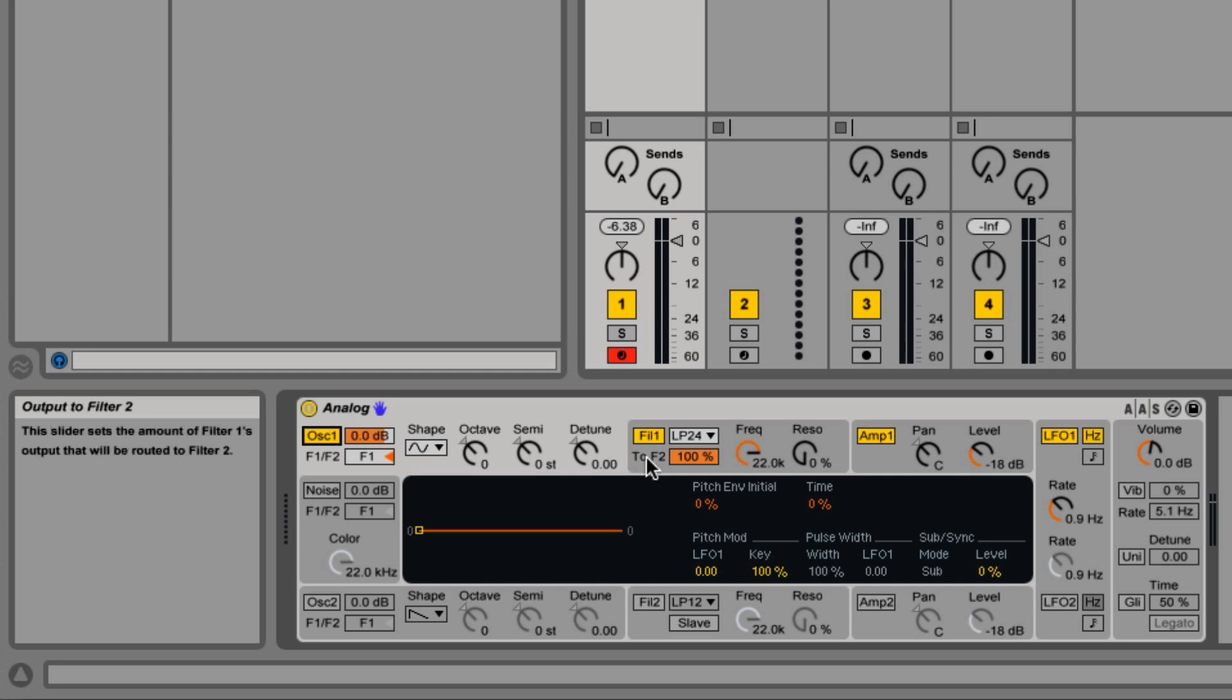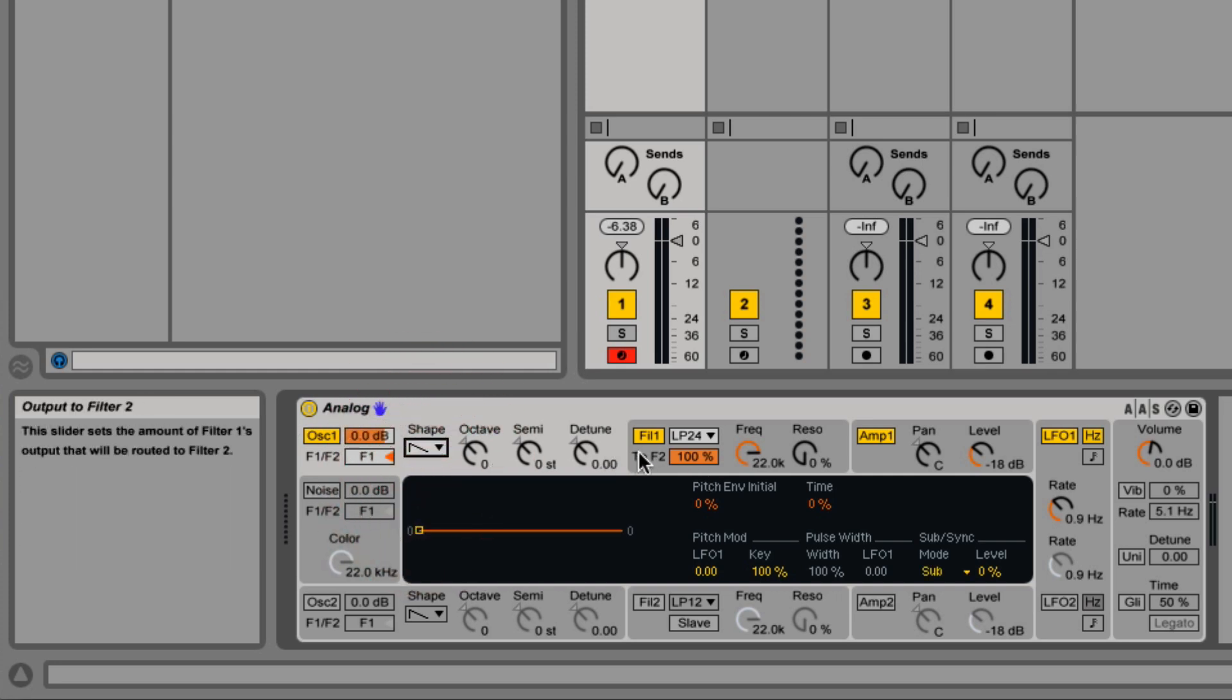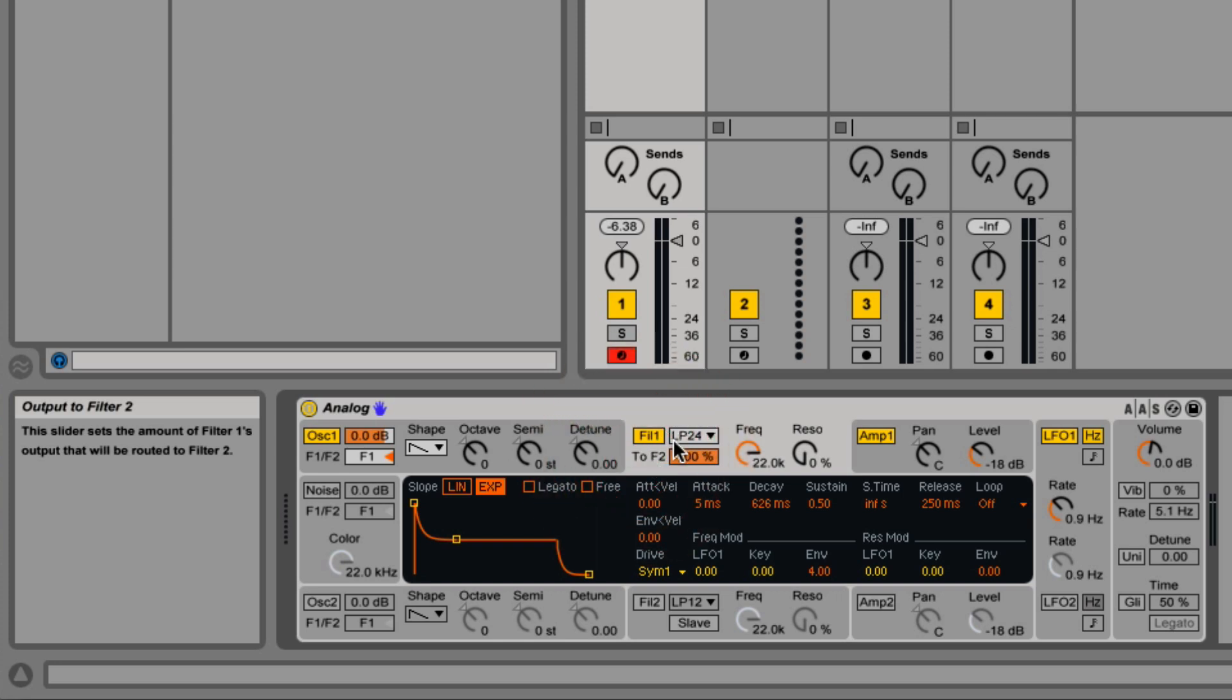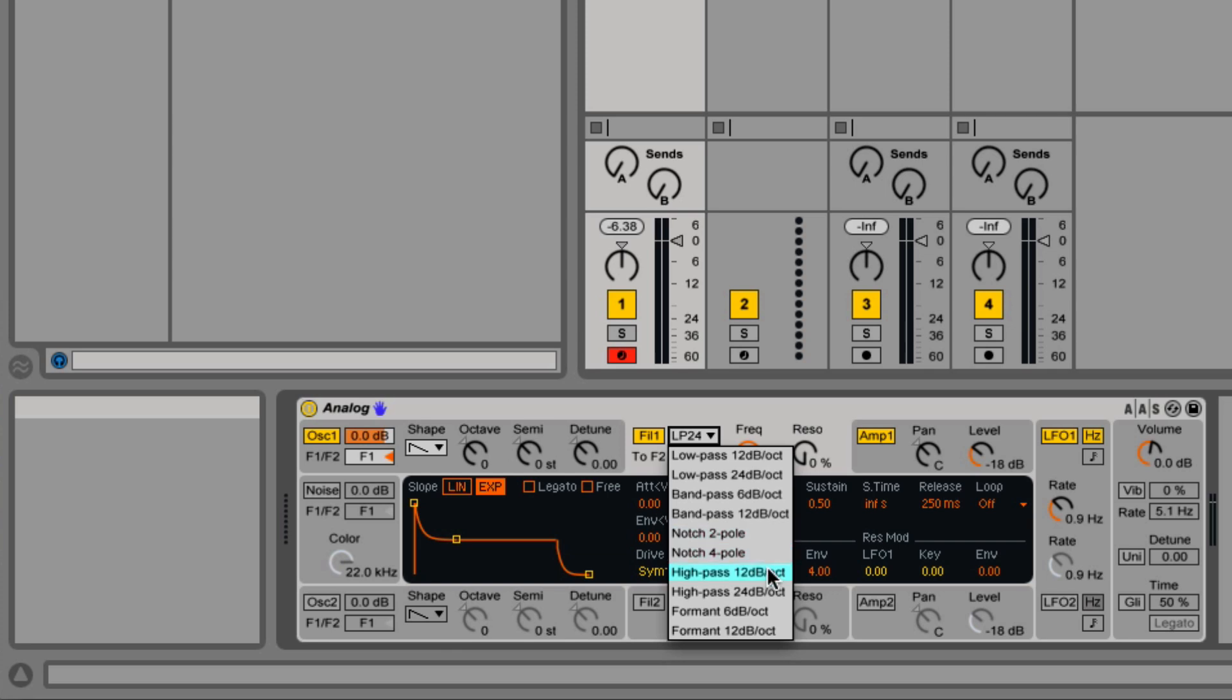Let's turn that off again and turn on oscillator one. Now let's move over to the filter after I change that to saw wave. So we have a variety of filters. We can do low-pass, band-pass, notch, high-pass, and formant filters.